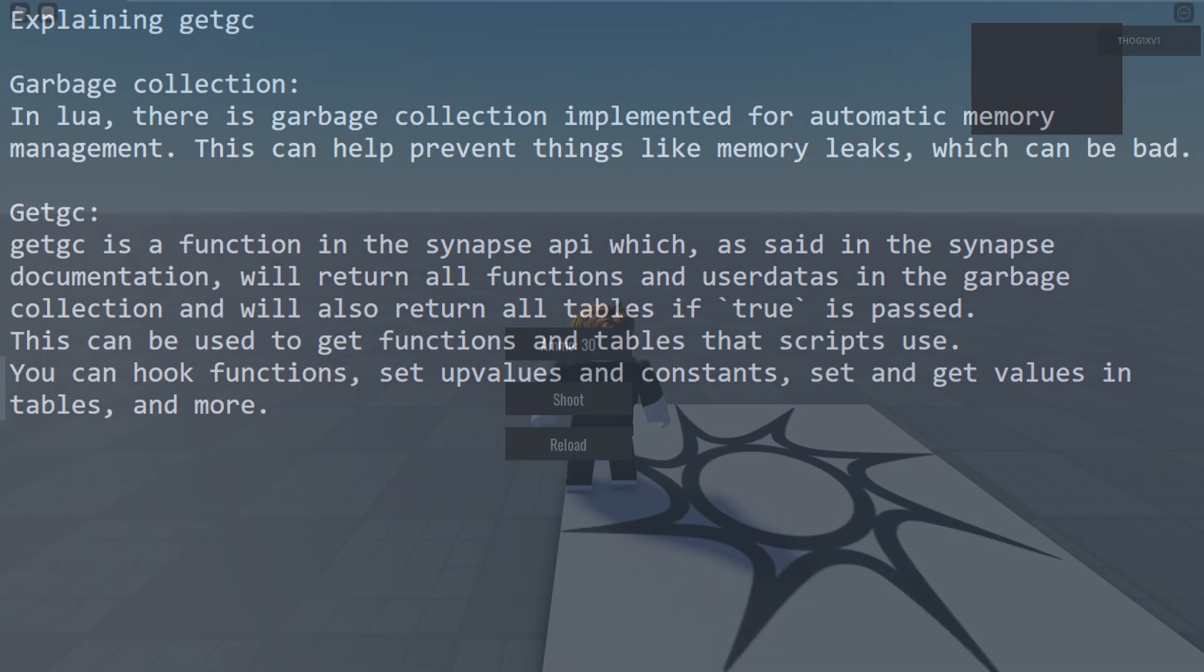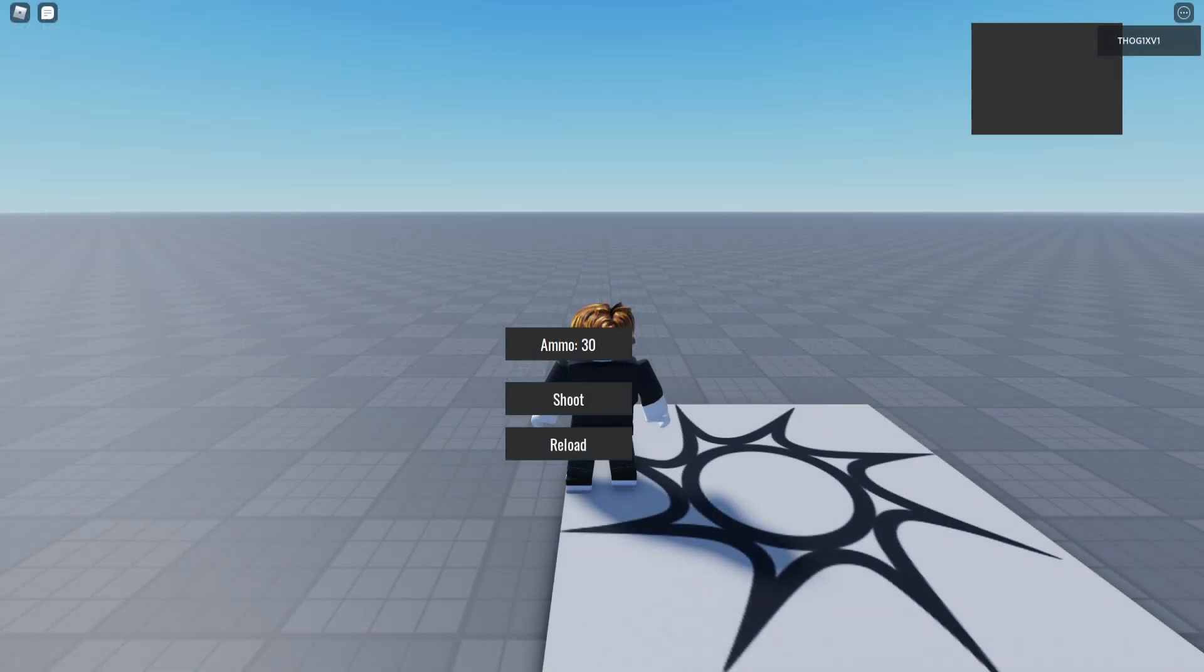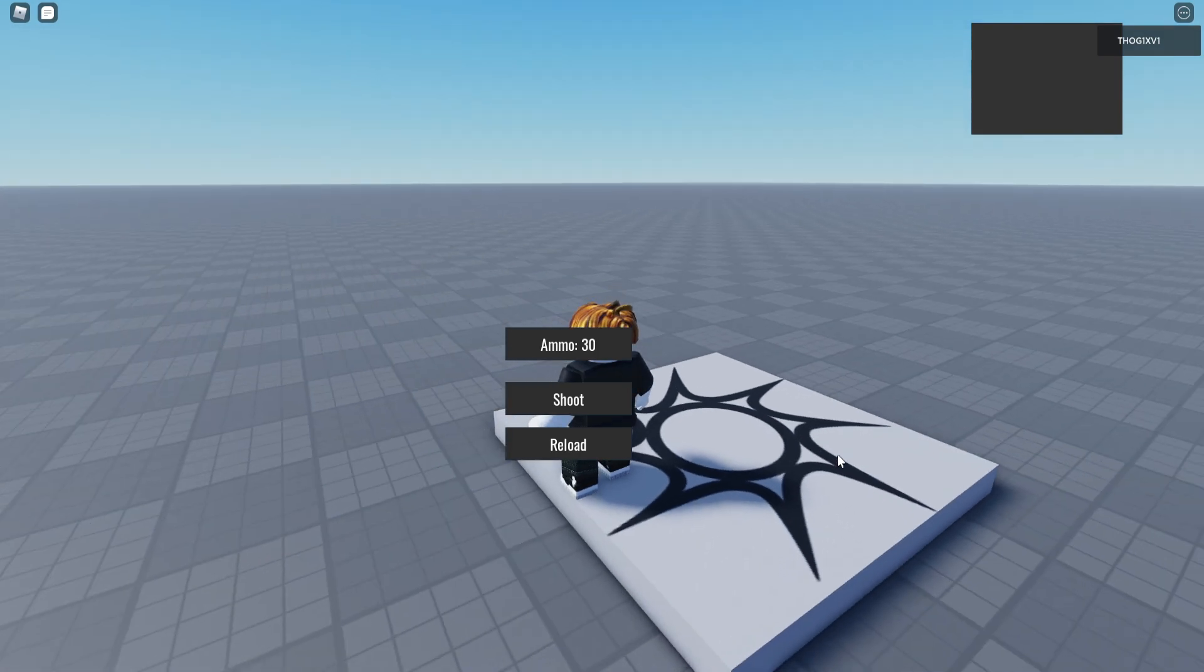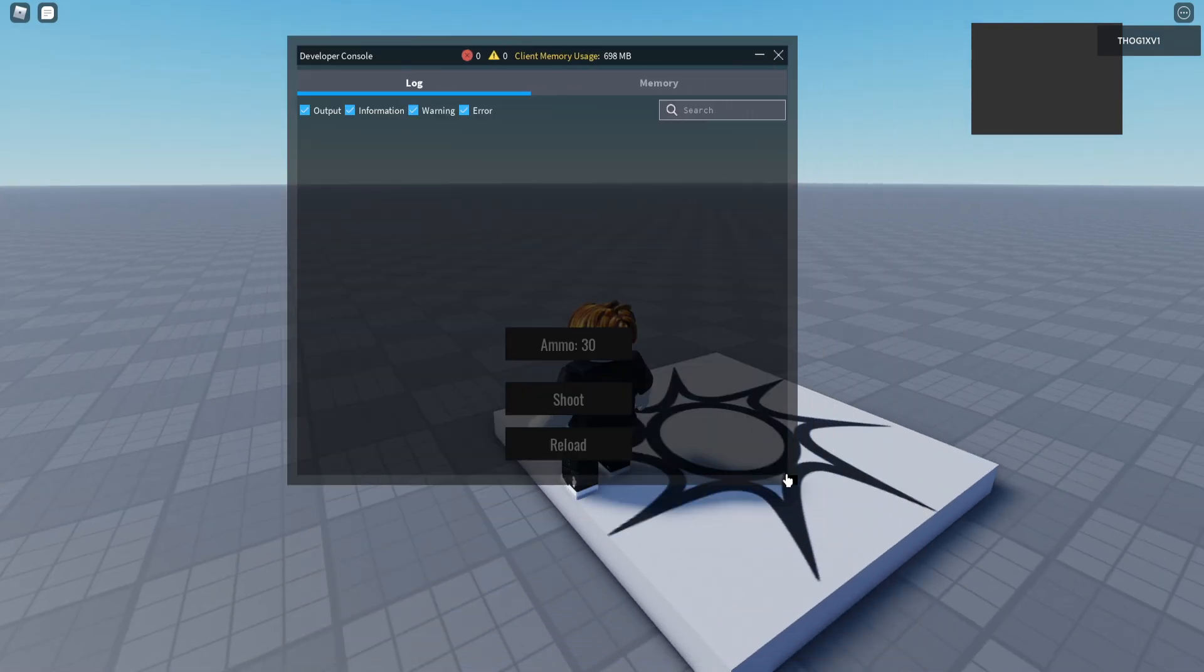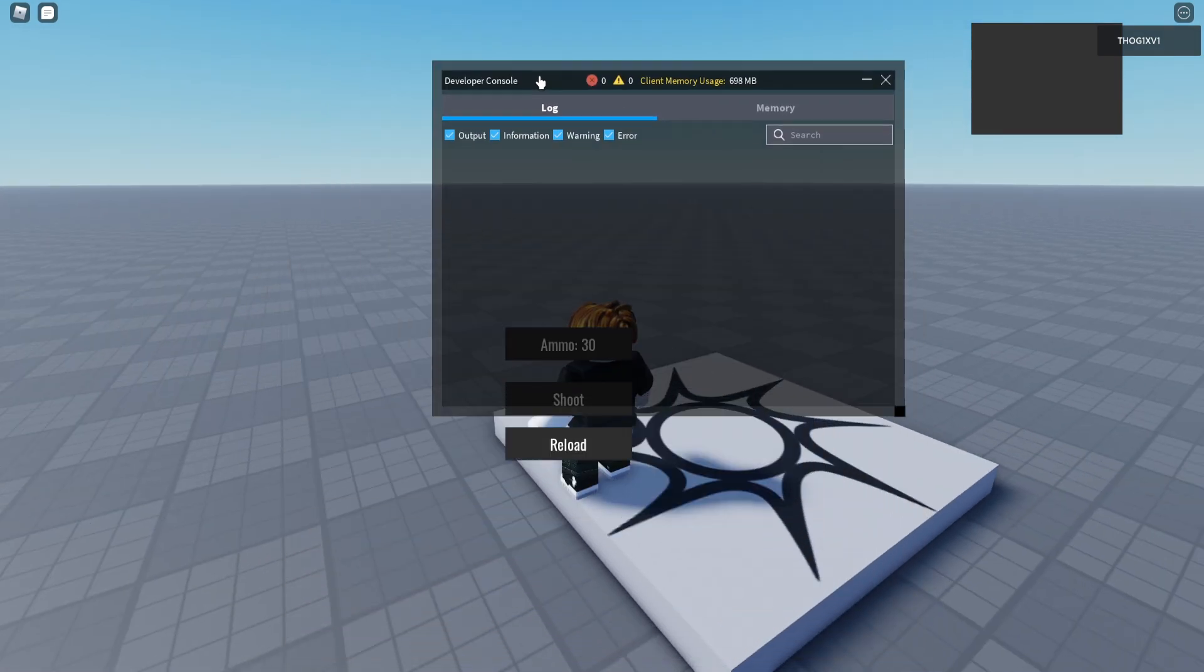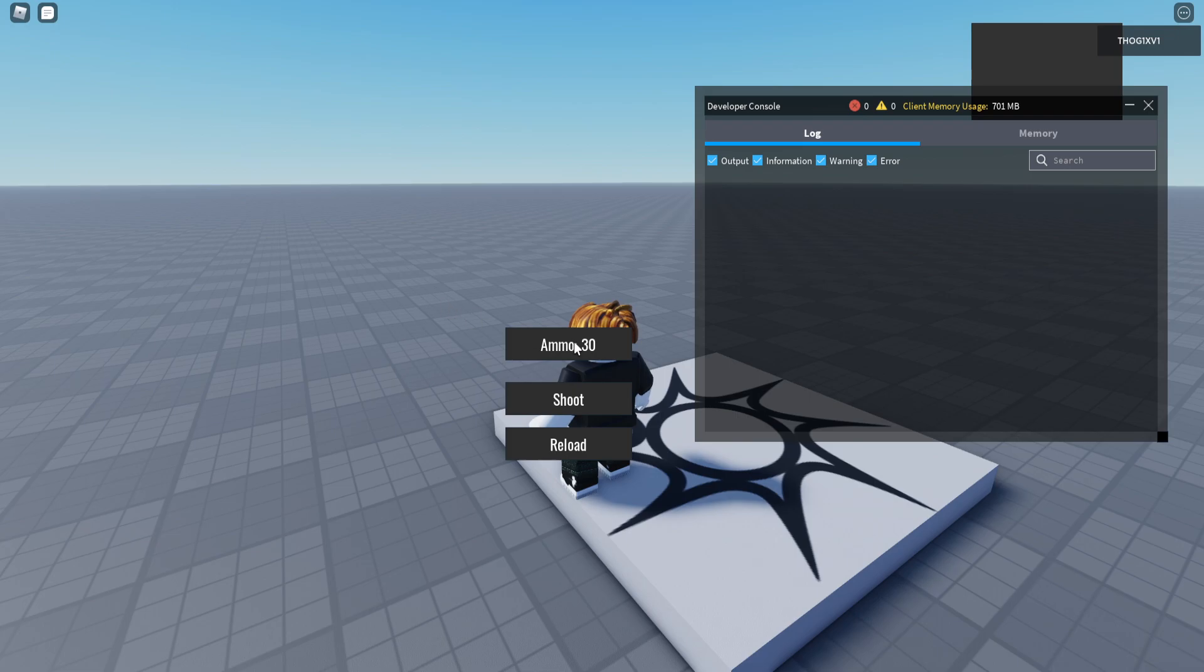So in Roblox I have an example test GUI which has an ammo count, a shoot button and a reload button.